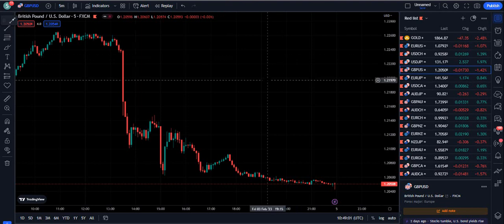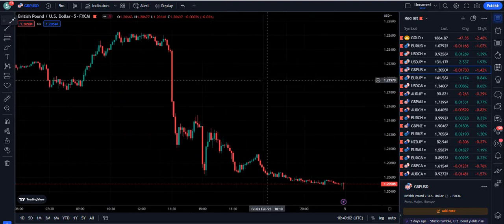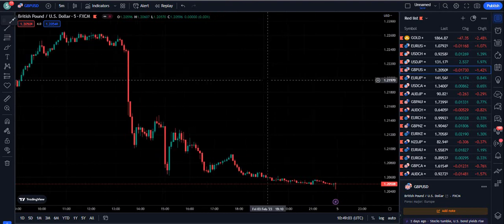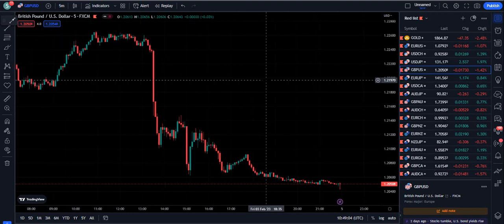In this video I am going to teach you the scalping trading strategy and the intraday trading strategy by using simply one indicator. I will not be confusing you with a bundle of indicators. There are a lot of difficult strategies available on YouTube, but this is going to be a very smart video on this channel.